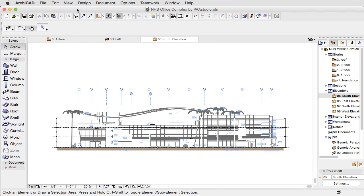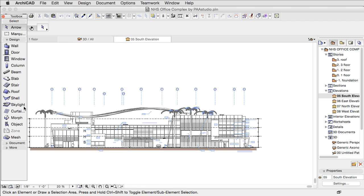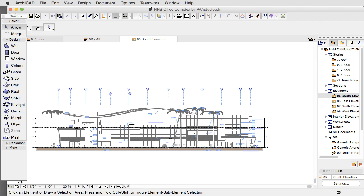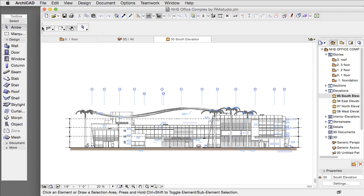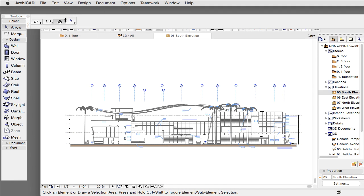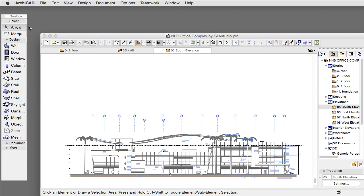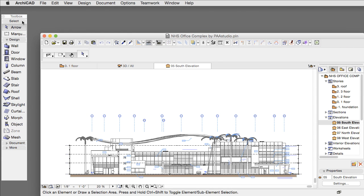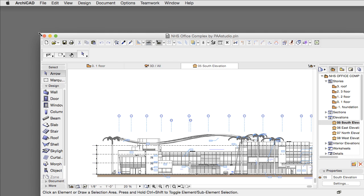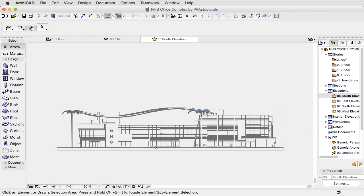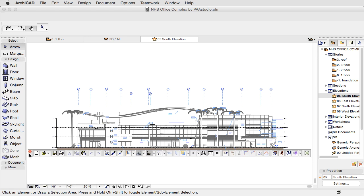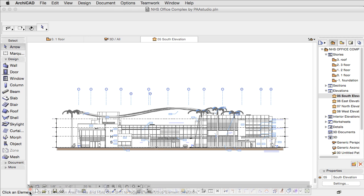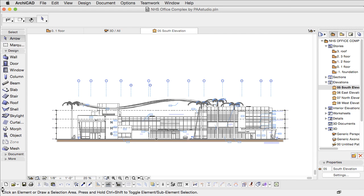Almost every toolbar and palette can be docked and undocked from now on. The exact on-screen position of the docked palettes can be easily adjusted by moving them with the help of the mouse.